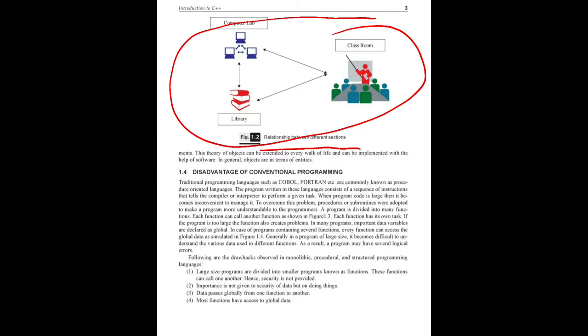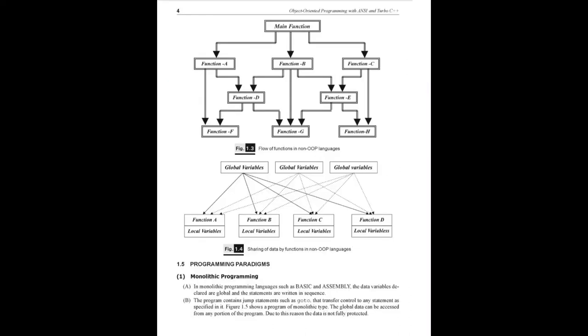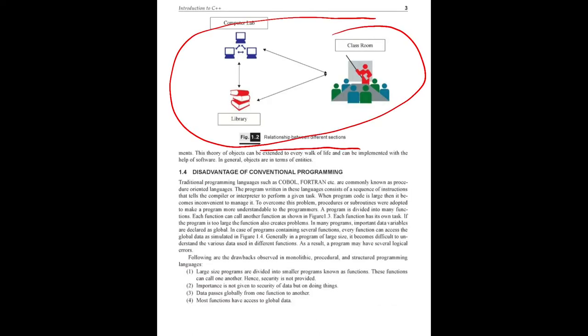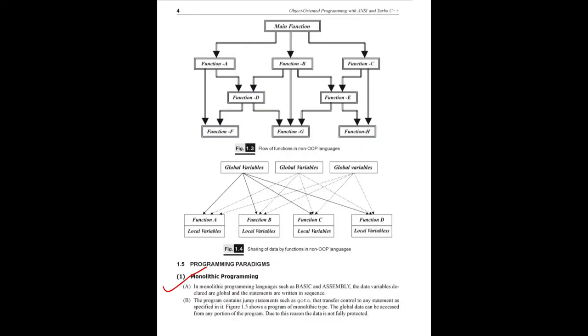Conventional programming style is moving into OOP technology. The programming paradigms: conventional, first monolithic programming - the main basic languages. It is somewhat difficult to continue. In conventional programming, there's a flow of functions from the main function, subdividing functions.